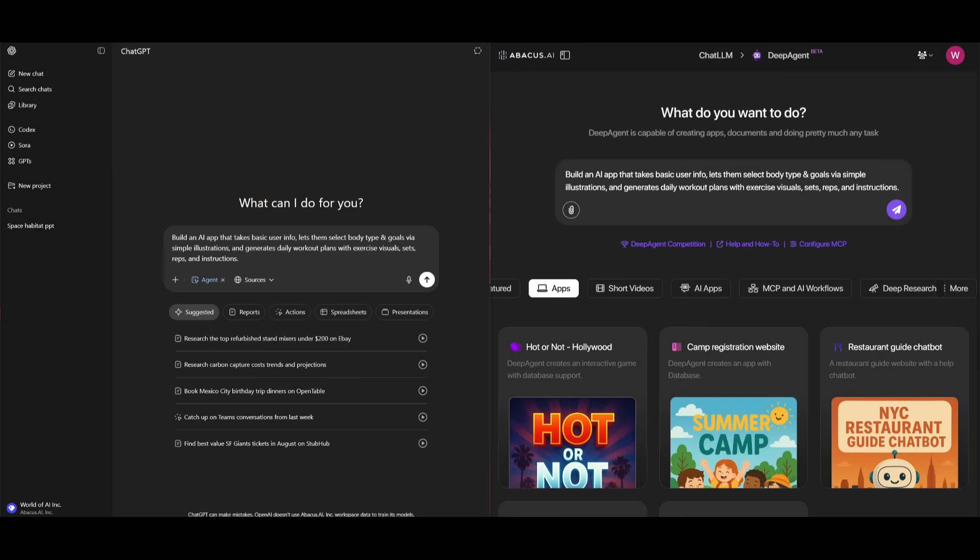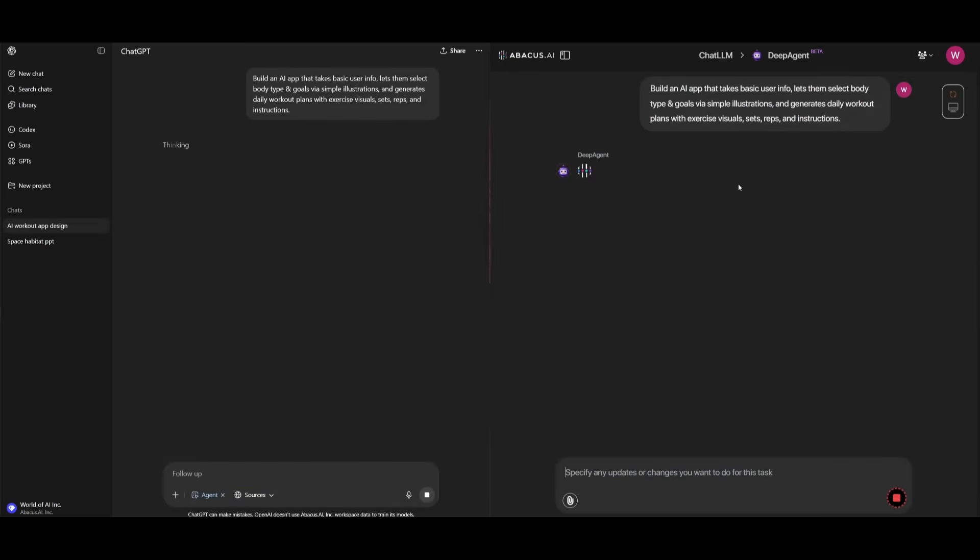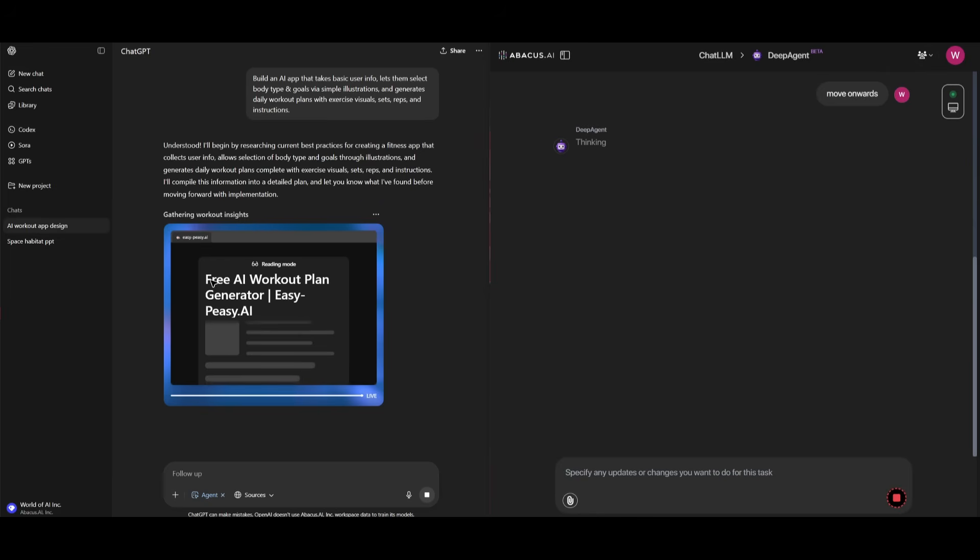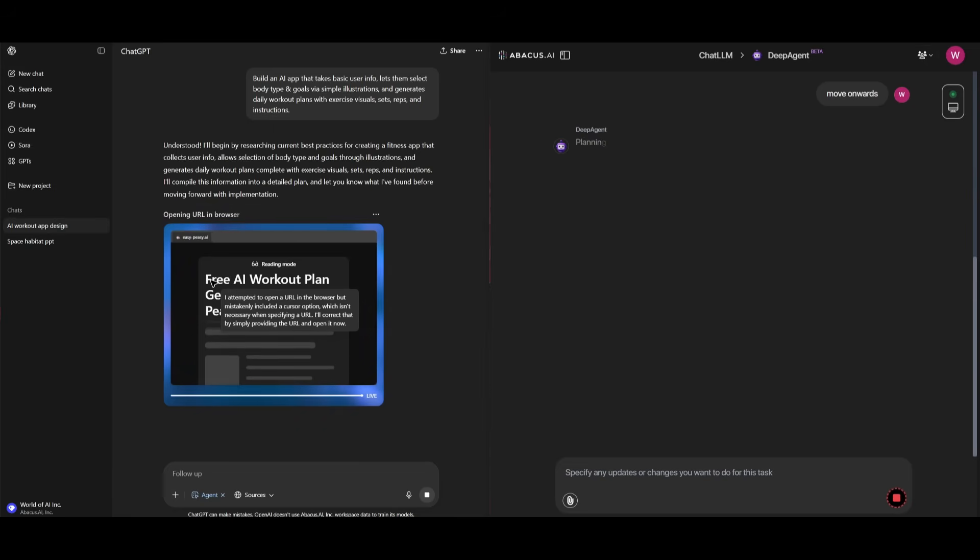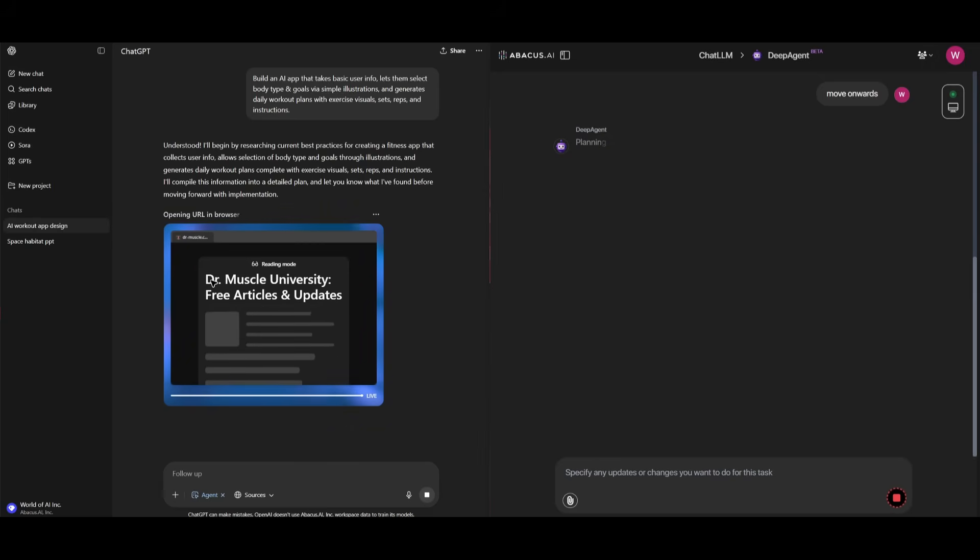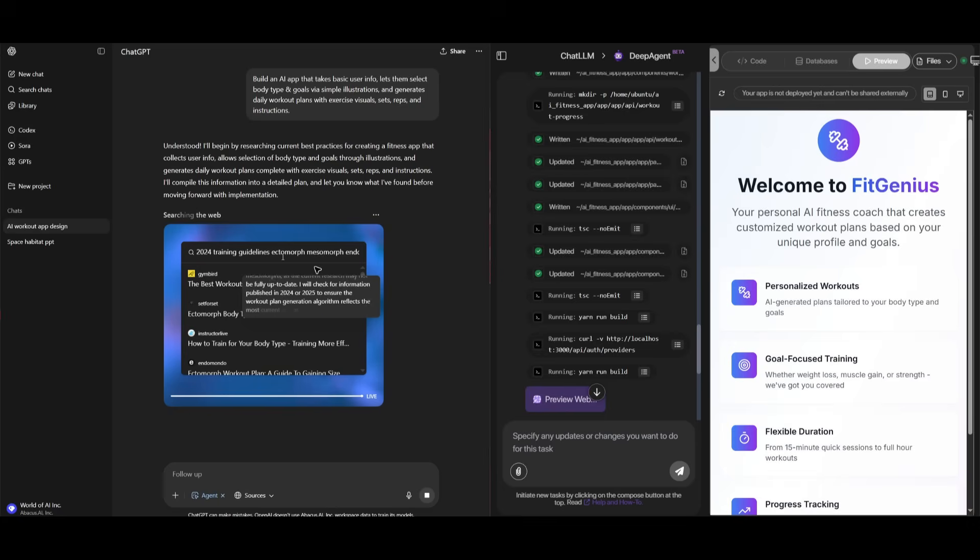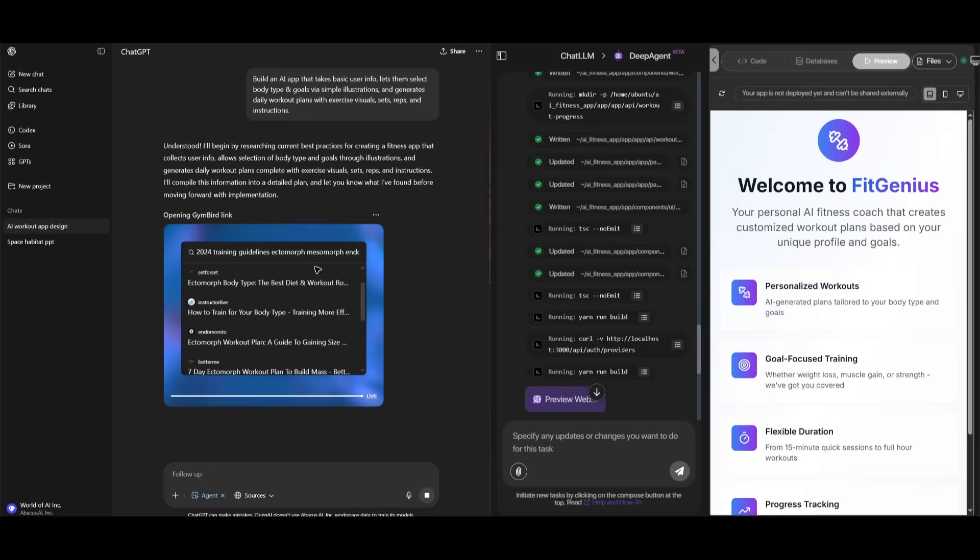Next up, we're going to have the two agents focus on building an AI app that takes user info and lets them select their body type, their goals, as well as simple illustrations and generates a daily workout plan with exercise visuals, sets, reps, and instructions. And essentially, we're trying to see how well the two agents are dealing with different tech stacks from different components like front ends, back ends, AI logic, image gen, even hosting and data storage. So let's see what it's actually capable of doing when it builds this web app. And looks like once again, we have Deep Agent completing the app, whereas it looks like the ChatGPT agent is still working on completing it.